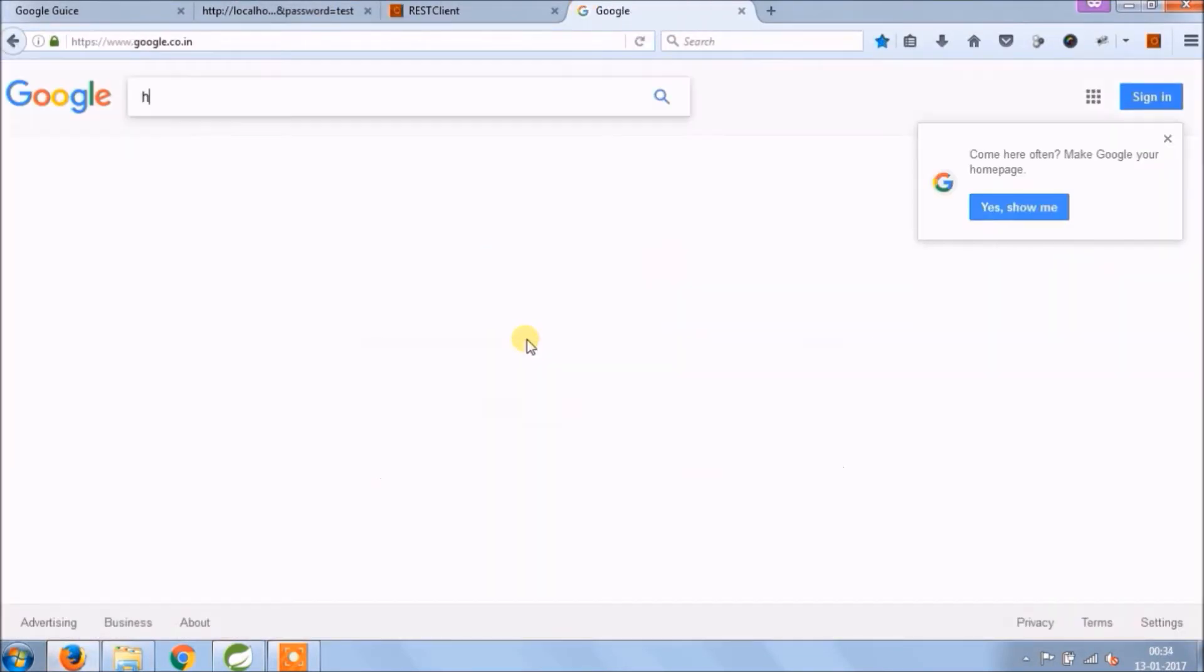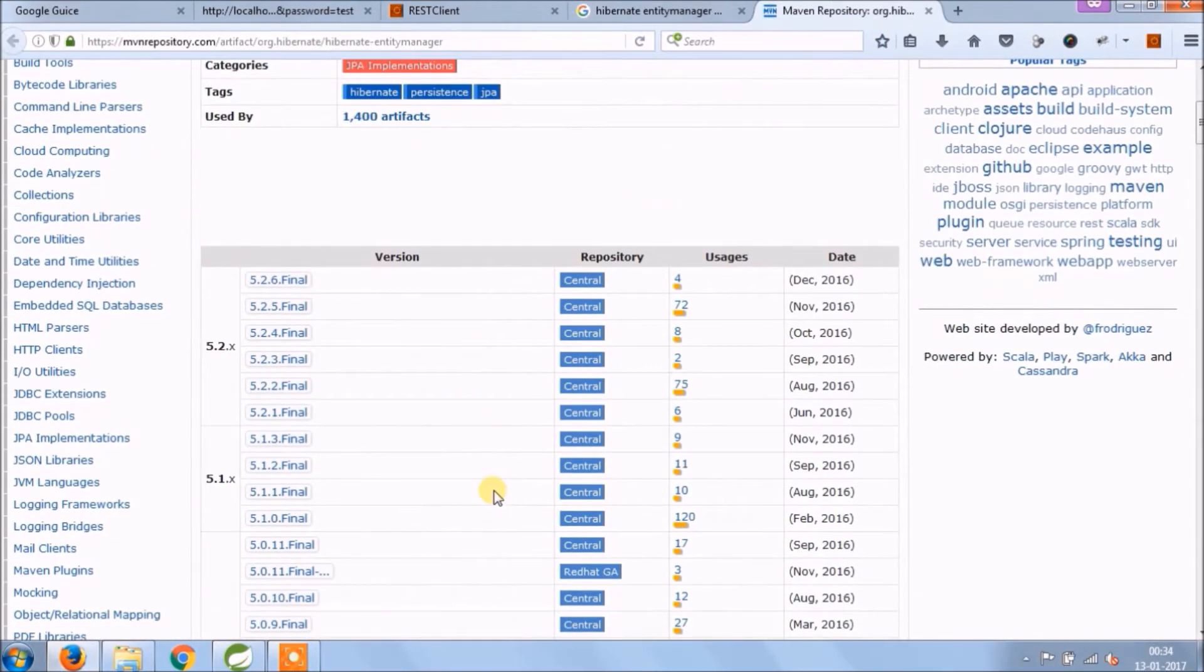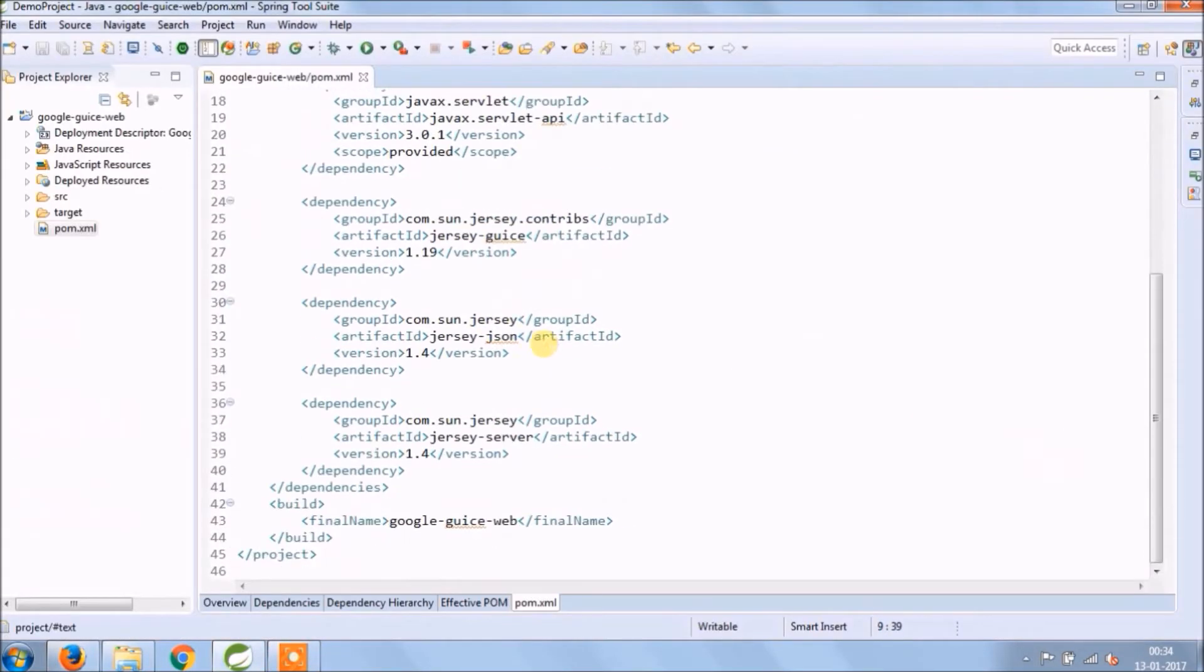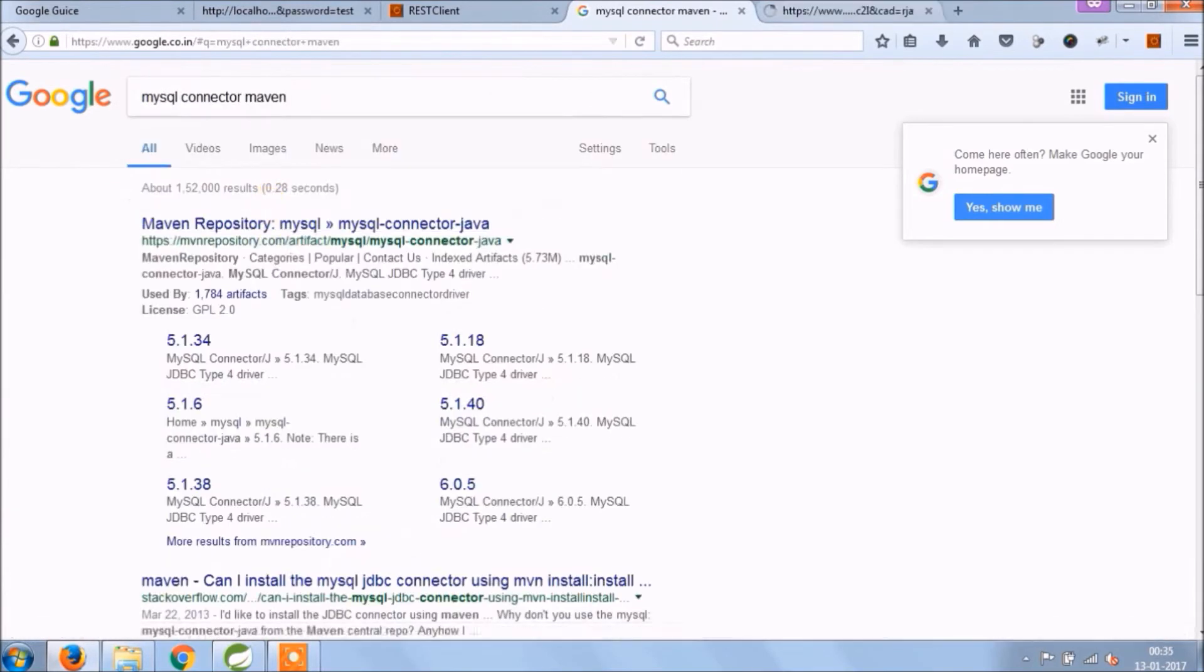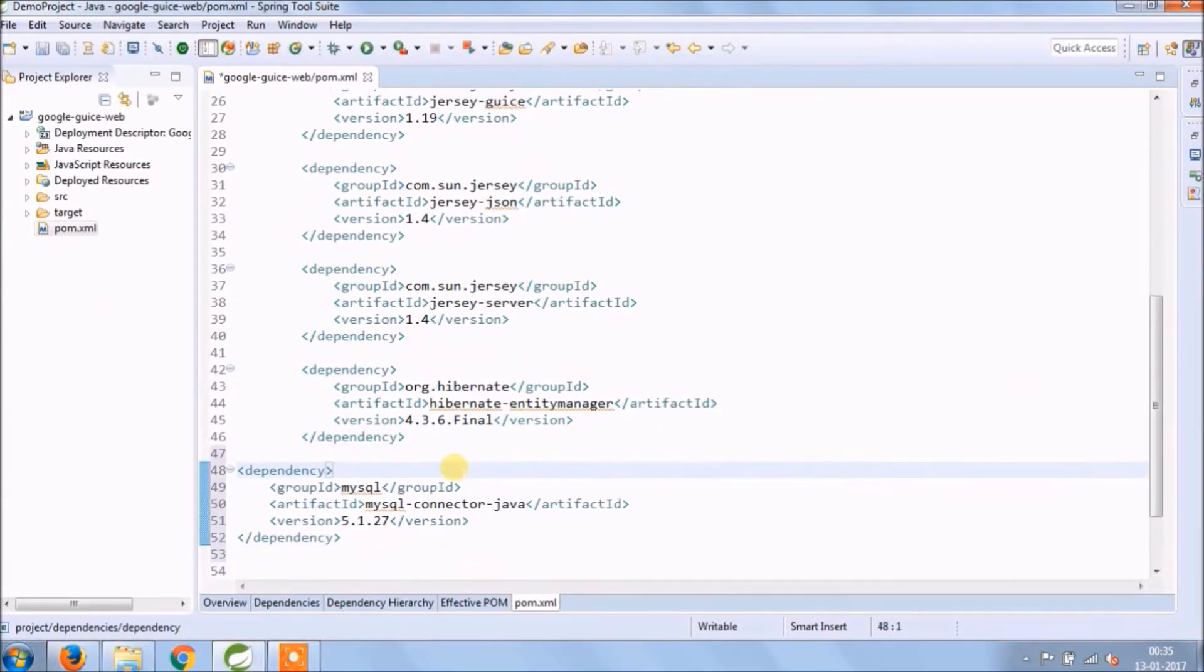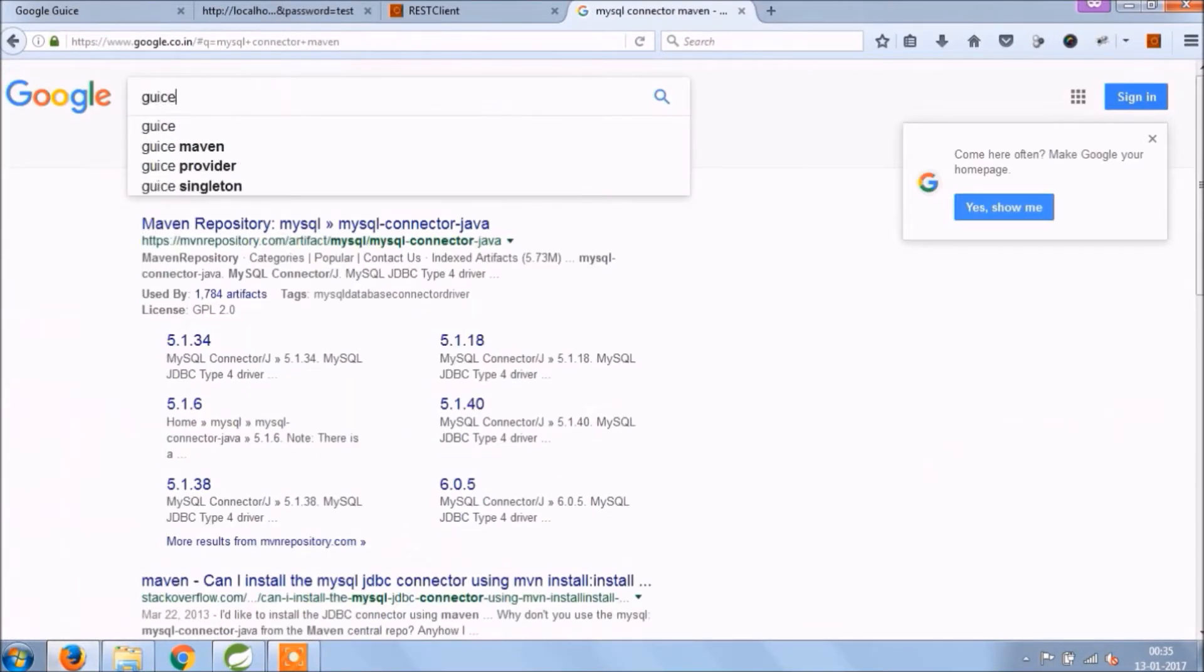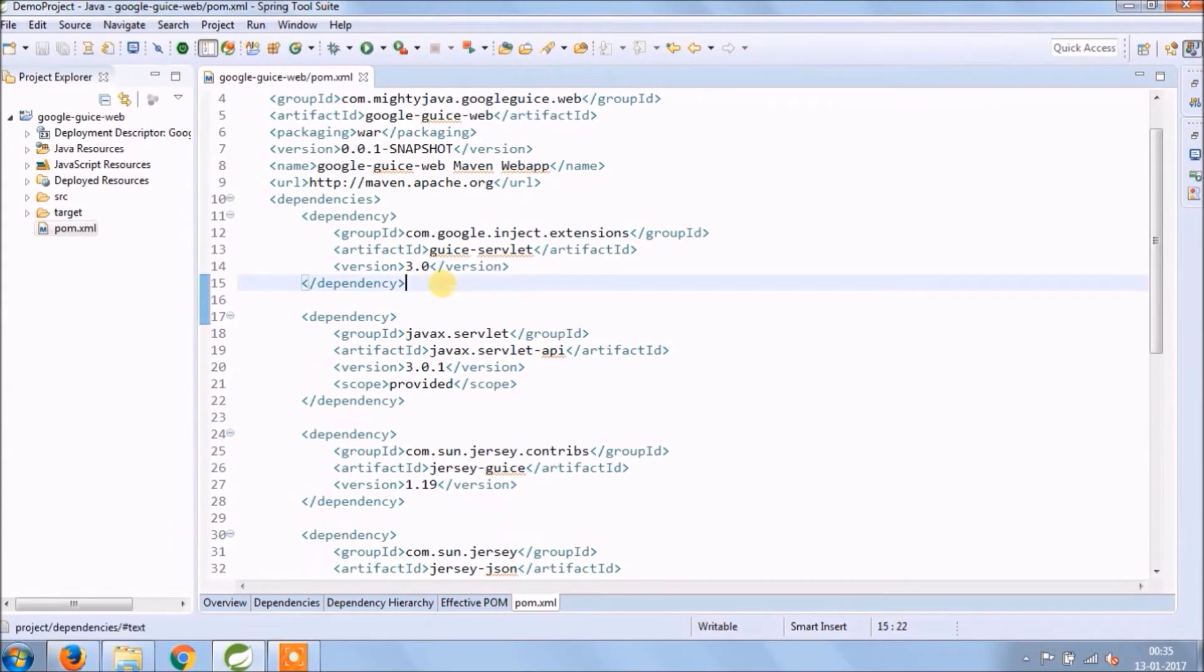Let's search for the hibernate entity manager maven dependency. Instead of picking the latest one I am going to look for 4.3.6. Copy and paste it in pom.xml file. Now search for the mysql connector maven dependency. Copy and paste it in pom.xml file. And yes we need one more dependency. Let's search for Guice persist maven dependency. Copy and paste it in pom.xml file.